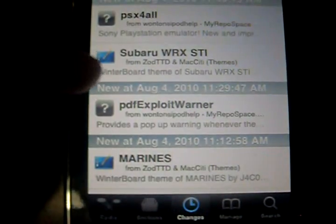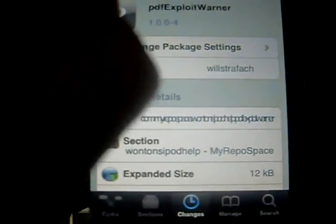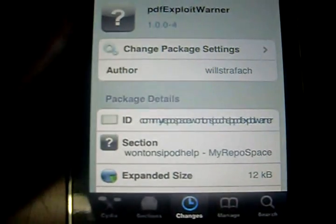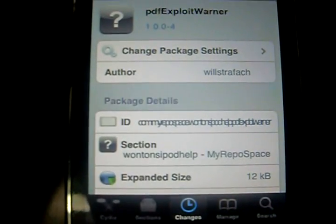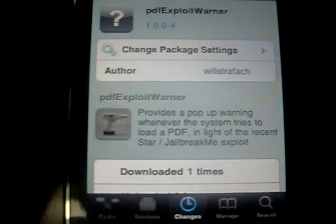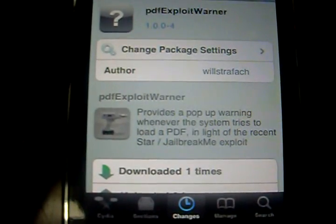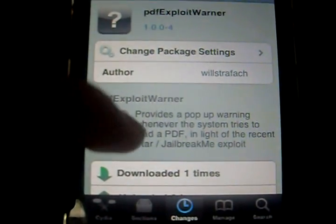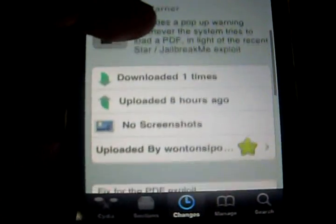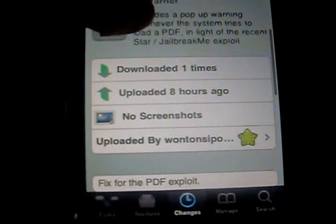Select it, press Install, and install it.